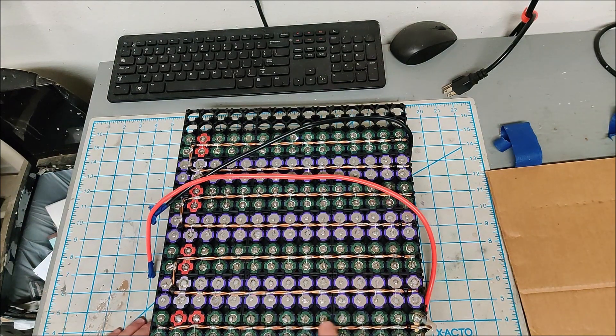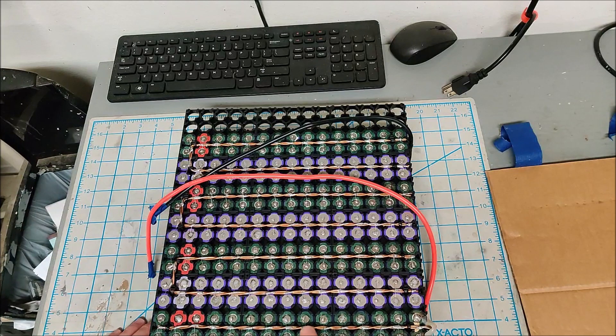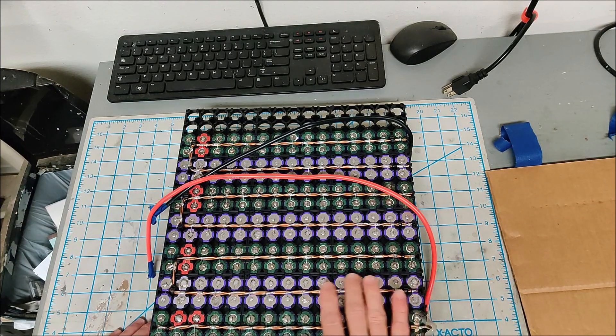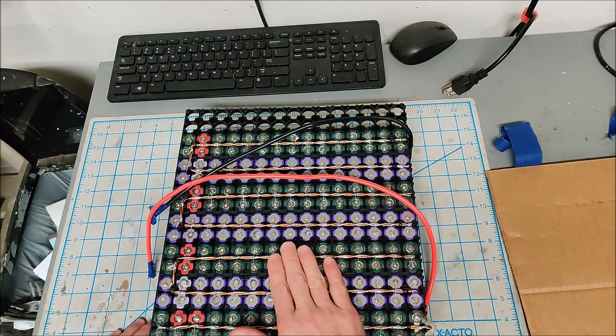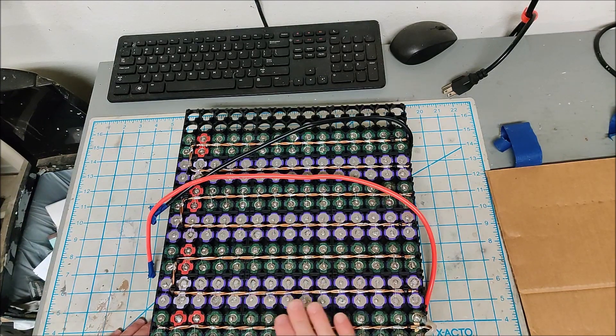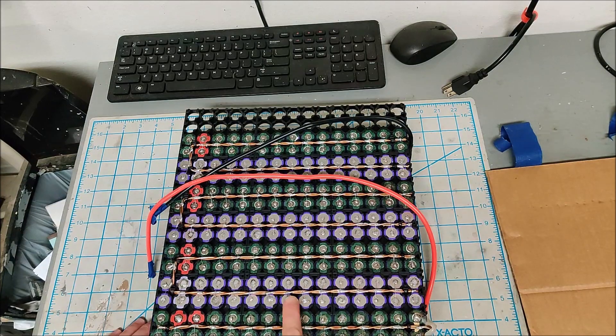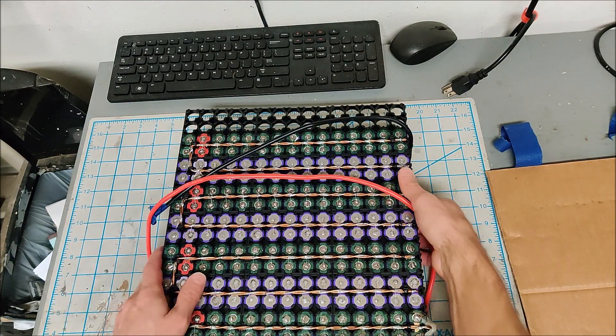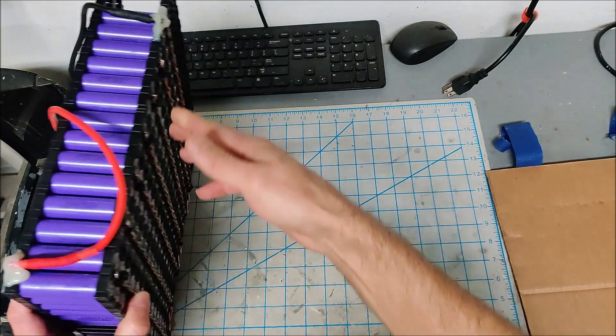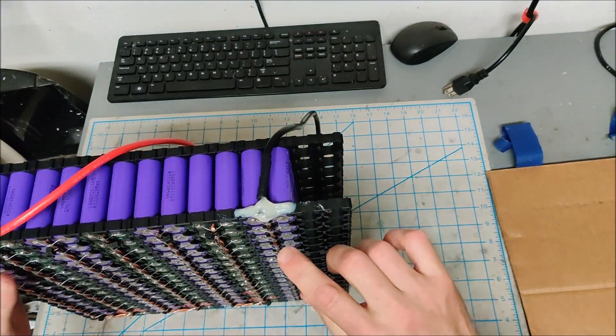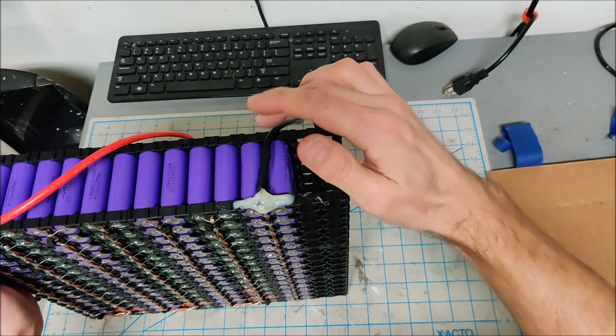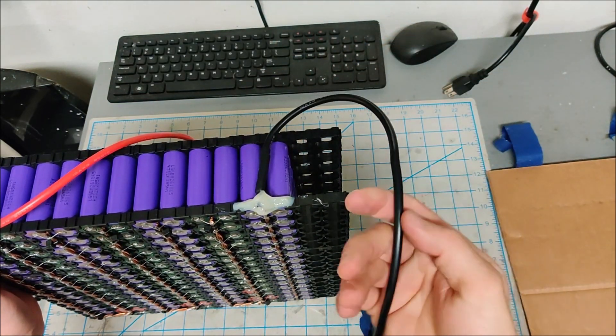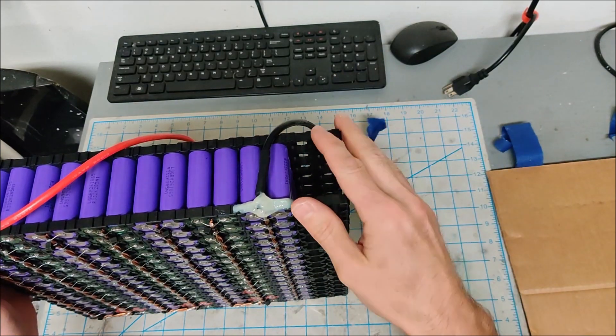I'm using twisted 12 gauge pure copper wire, a couple strands twisted together as my bus bars. And each cell has been individually fused to the bus bars. And then on the end, the bus bar just comes around, comes over and then I crimped on some 10 gauge wire here, silicone wire.